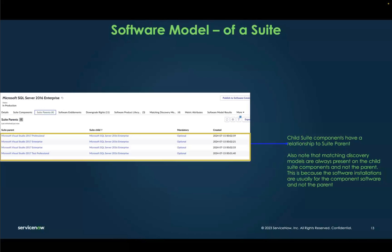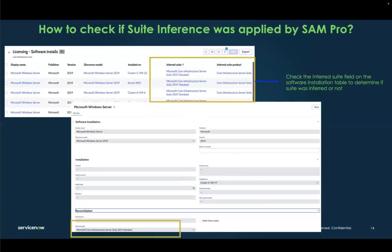These suite components have their own parents. There could be many different suite parents for the same software, and that relationship is also managed by SAM Pro content services. A very easy way to check if suite inference is applied is to go into the software installs list view and check the Inferred Suite and Inferred Suite Product columns — they will tell you which suite software model that install was inferred to.